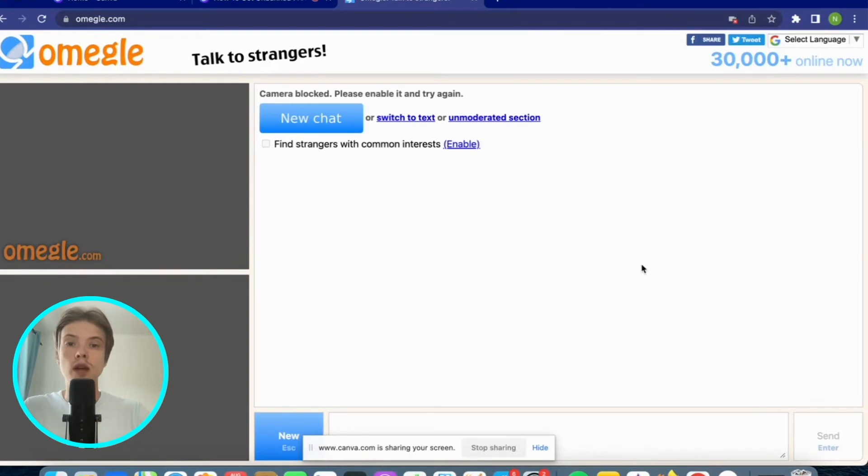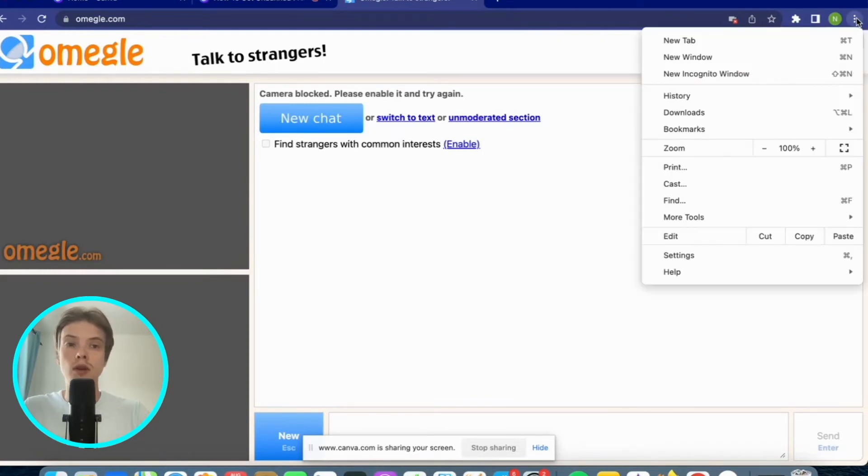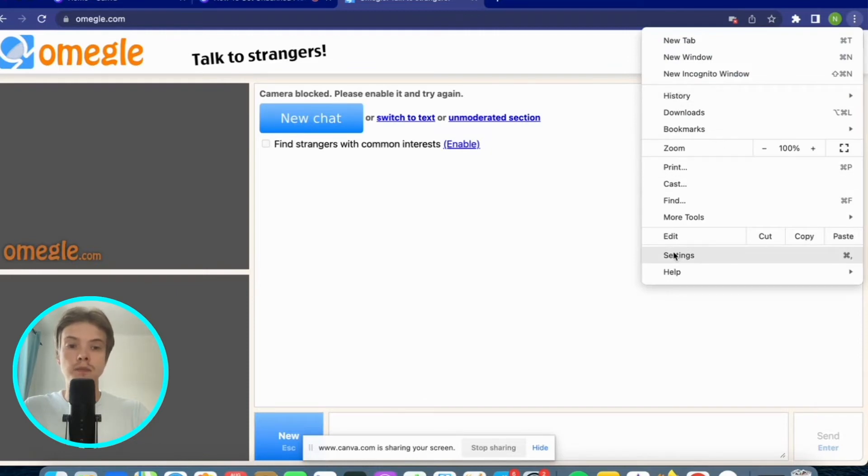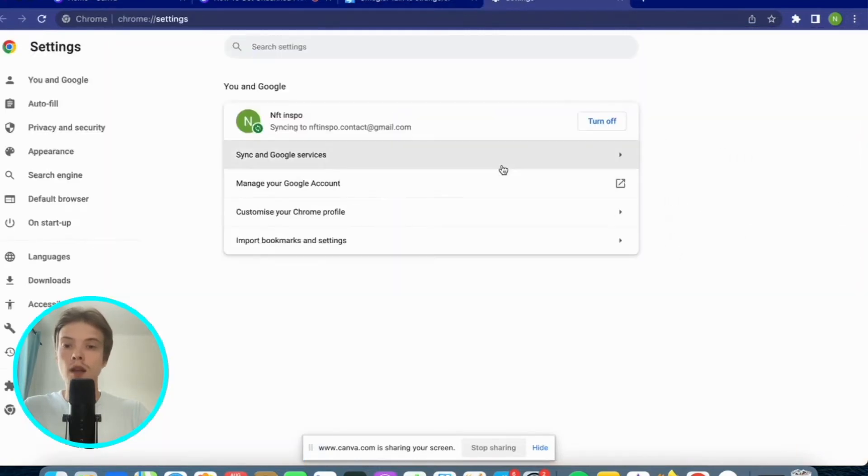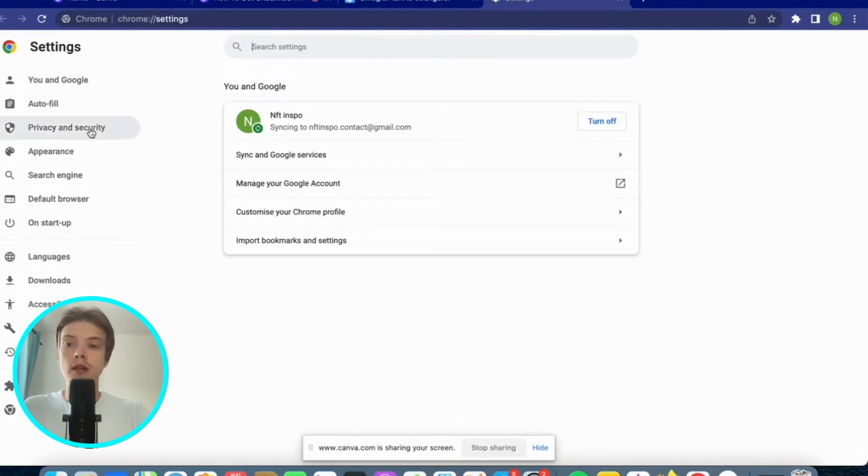What we need to do now is click on these three dots right here. Click on the three dots and then click on settings. You should now be taken to this page. Now click where it says privacy and security.